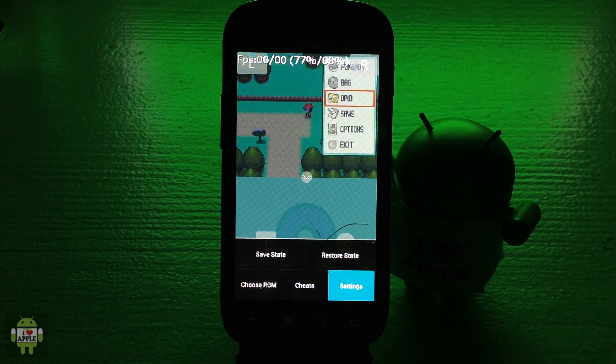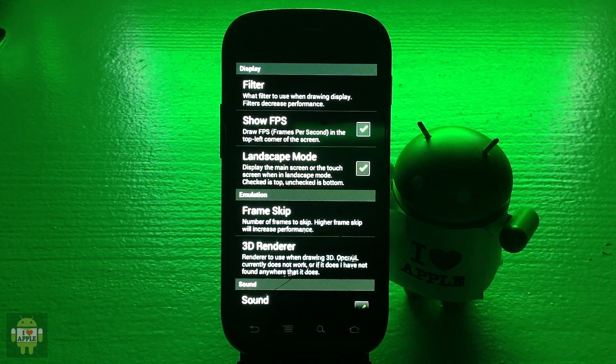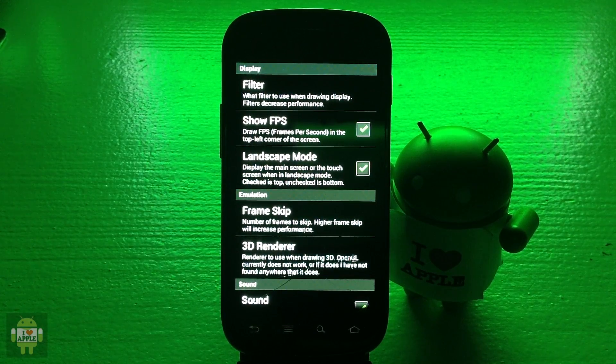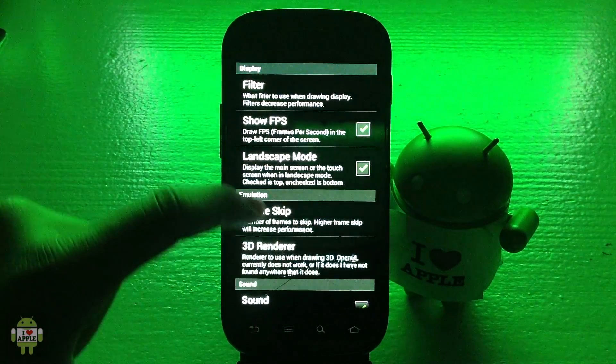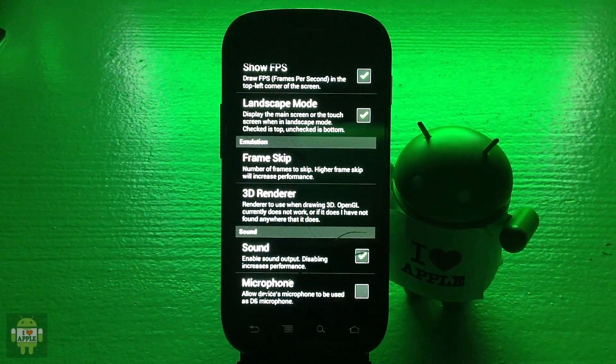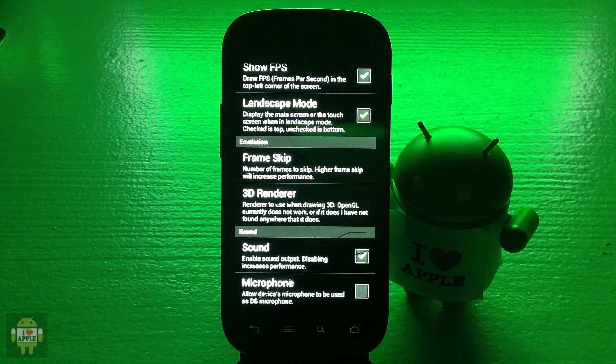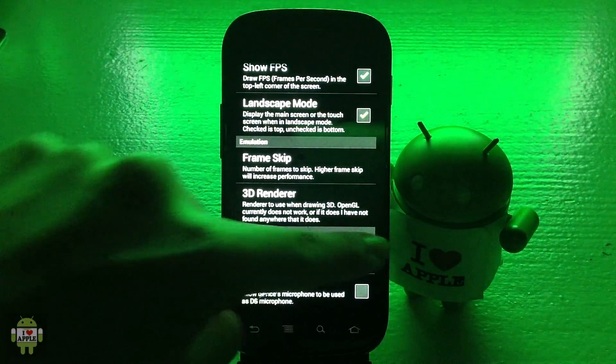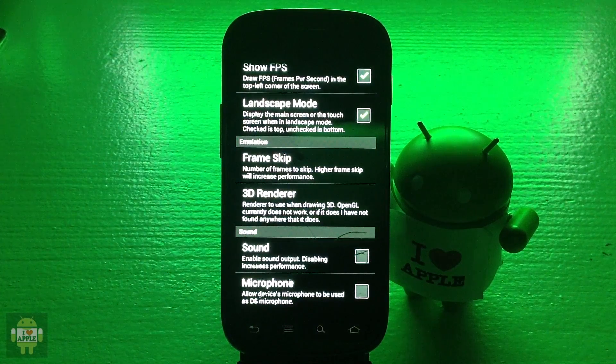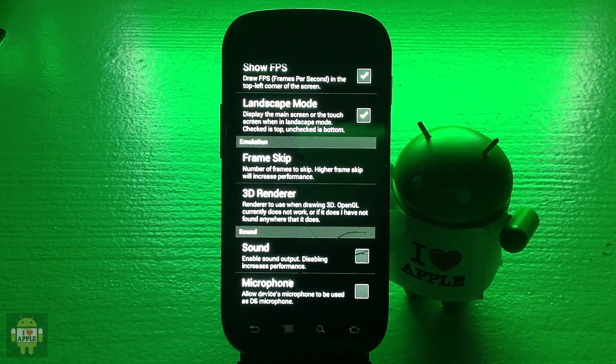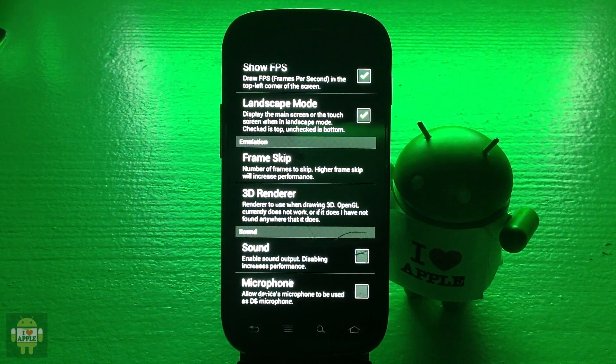Once the settings open, scroll down to sound. If you have sound enabled, I recommend that you disable it because disabling can increase performance as you can read there.